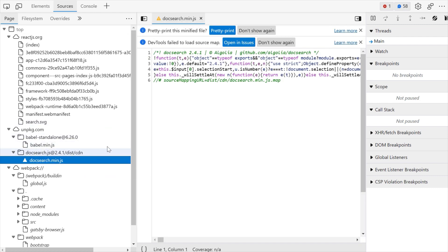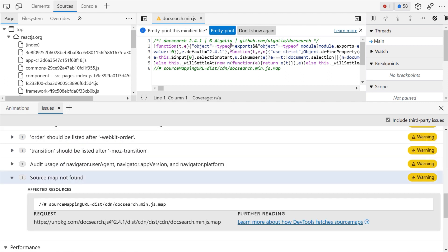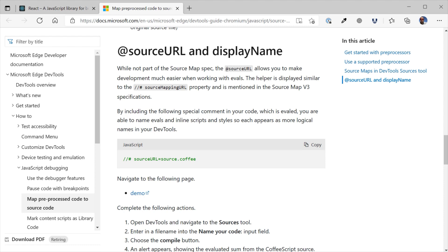The info bar indicates that DevTools either could not fetch the source maps correctly from your server or parse the source maps correctly. From the info bar, you can learn more about the issue by selecting the Open in Issues button. The issues tool will open in the drawer and provide information about how to resolve the issue and get your source map loaded correctly.